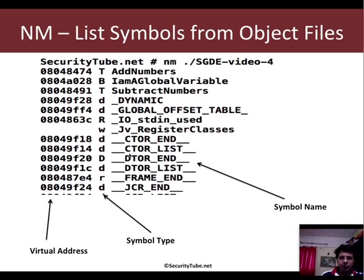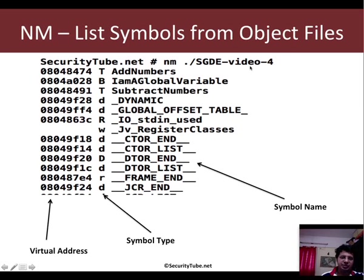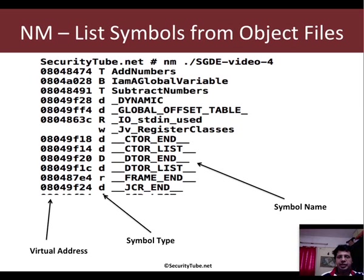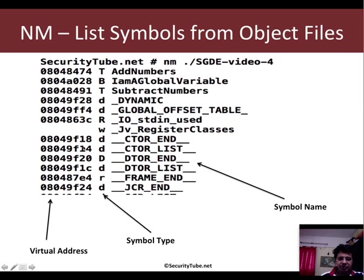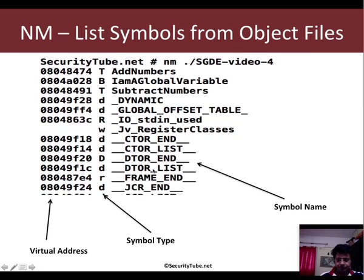So what does nm really do? Well, nm lists symbols from object files. Here is a sample invocation: nm and then you give the executable. The output which you see typically has three columns. The first one is the virtual address of the various symbols, the second one is the symbol type, and the third is the symbol name.